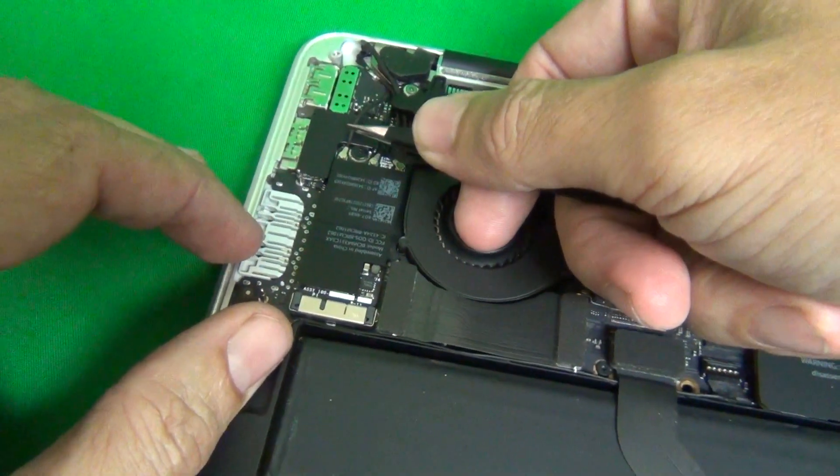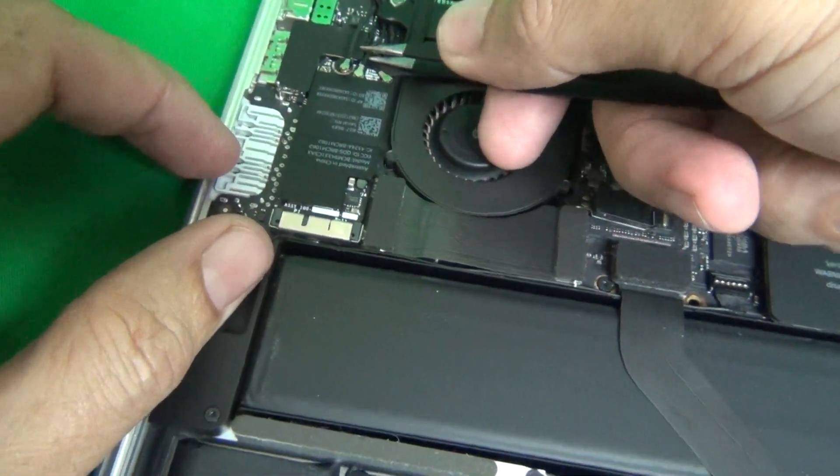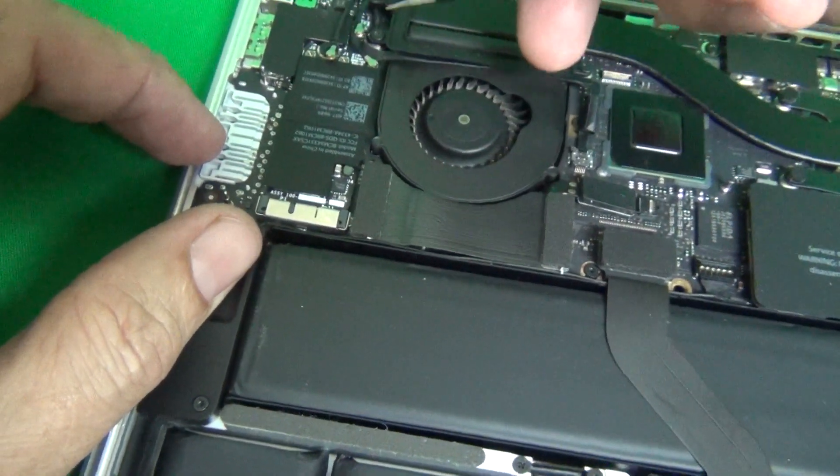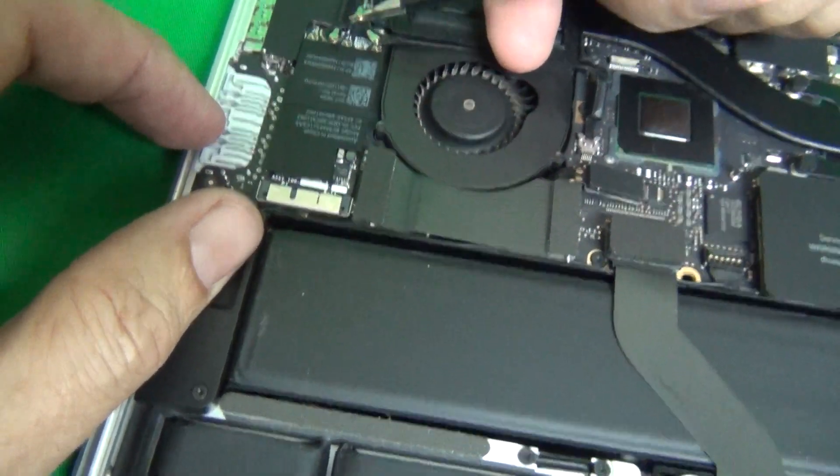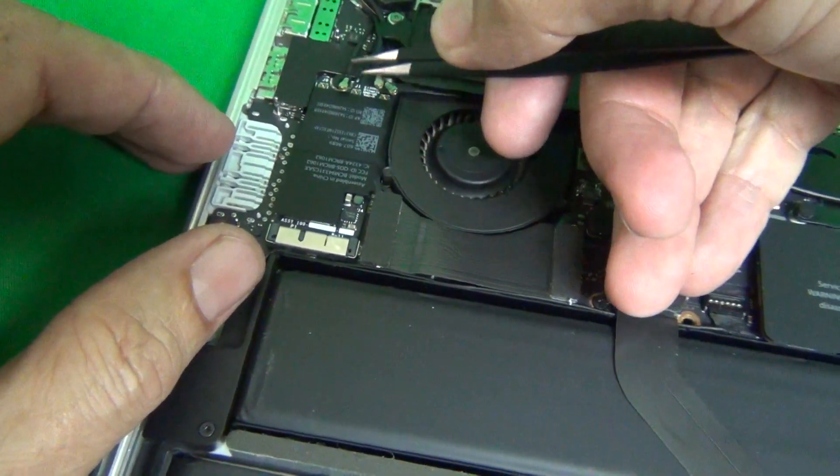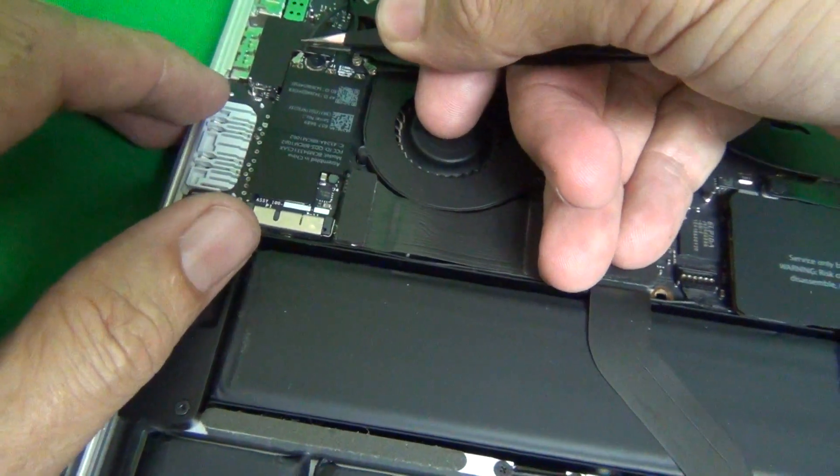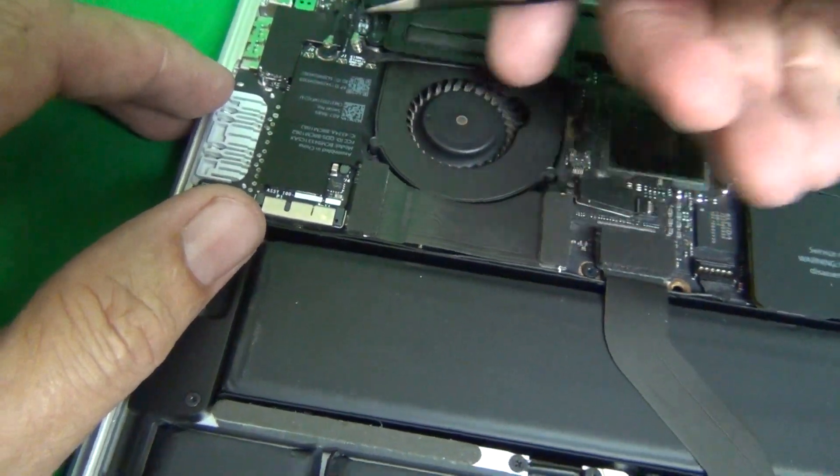We use our tweezers to lift up the webcam connectors. They should come up pretty easily, and when you're reconnecting, just put the connector on top and just snap it back in, and it should connect easily.